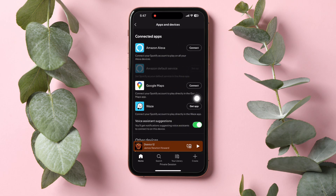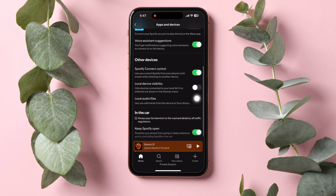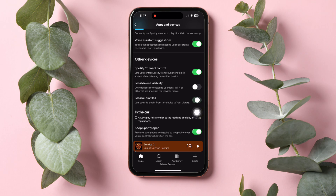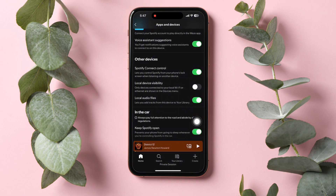On this page, scroll down and go to the Other Devices section. Enable the Local Audio Files option under this section. Tap on Allow to confirm it. This option lets you add tracks from this device to your library in Spotify.